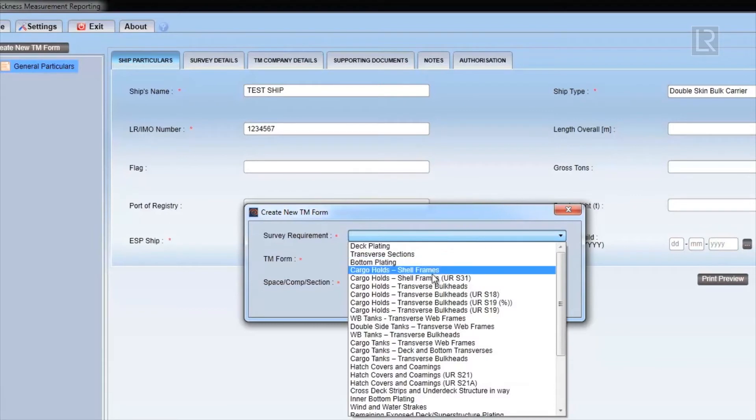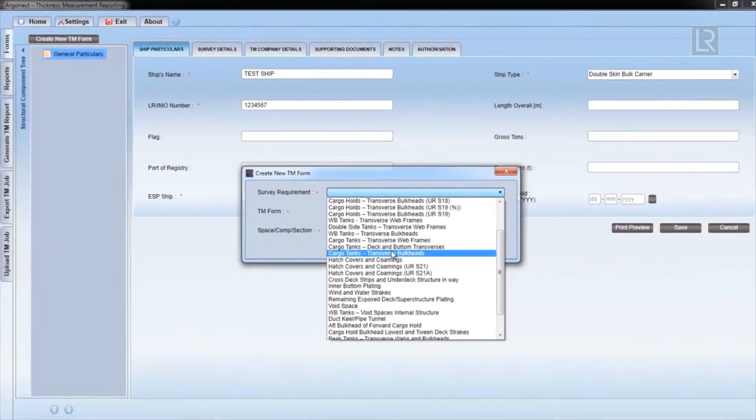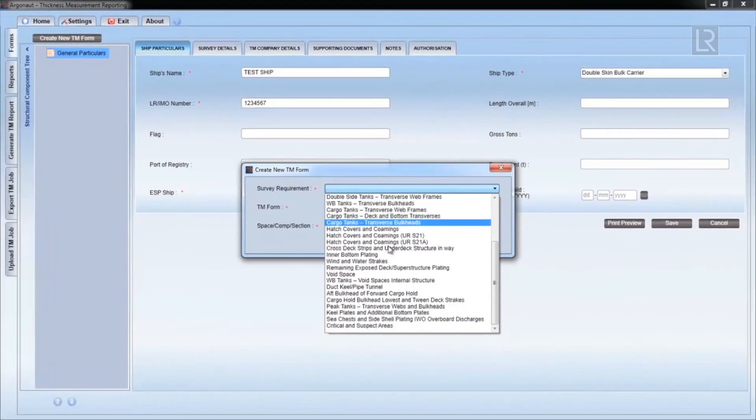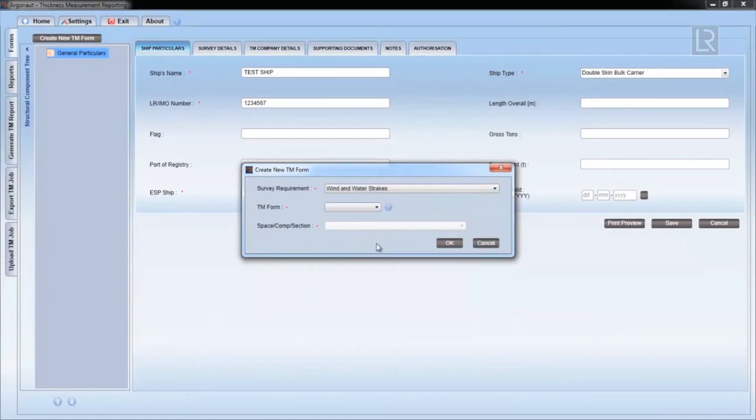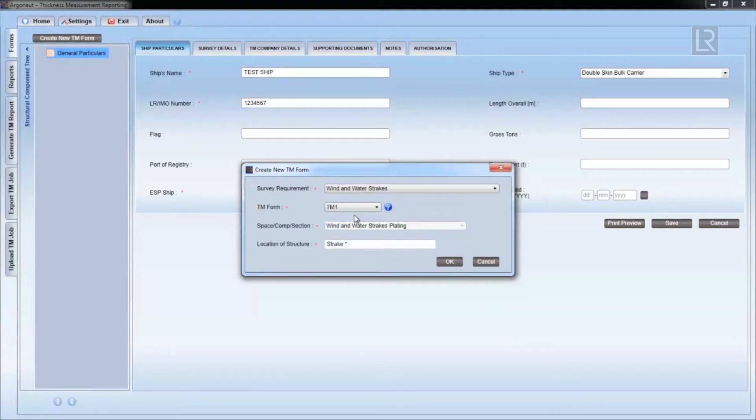Select a relevant survey requirement, and this will give you the applicable TM form in the box below it. Click on the relevant TM form, and then a variety of drop-down menus will appear depending on the selection.